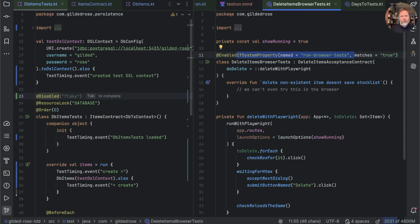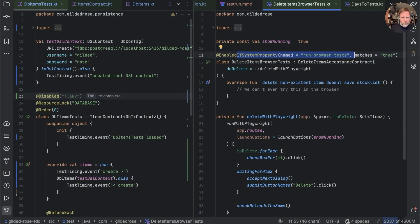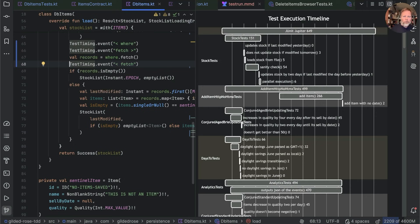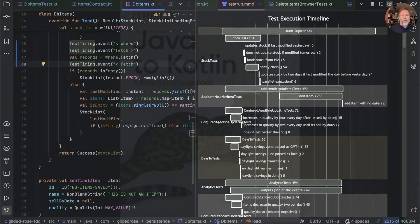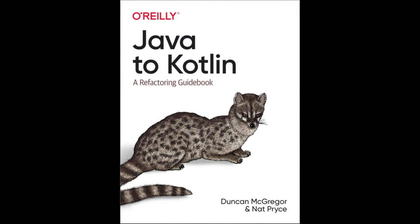I still have a lot to learn about how to do that sort of thing, so if you want to watch another of the infamous Duncan-bangs-his-head-against-Gradle videos, please subscribe to the channel and like this video. It remains not too late to sign up to my workshop at KotlinConf. And last but not least, don't forget the entire reason I originally set up this channel was to advertise the book I co-authored called 'Java to Kotlin: A Refactoring Guidebook,' details of which are in the show notes below. Thanks for watching.